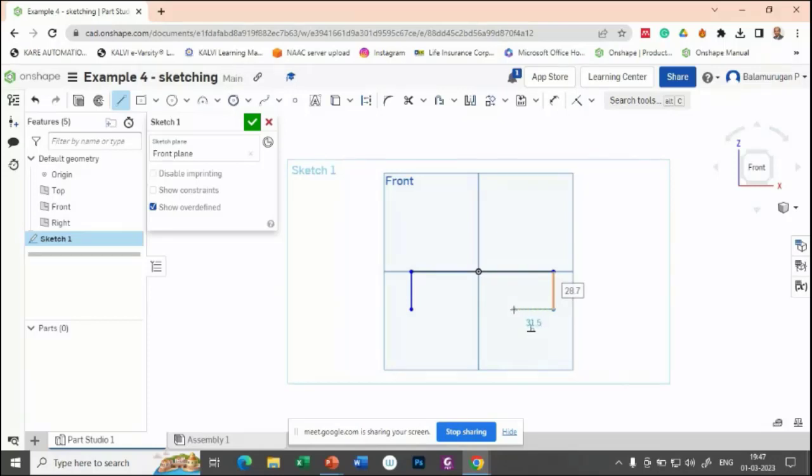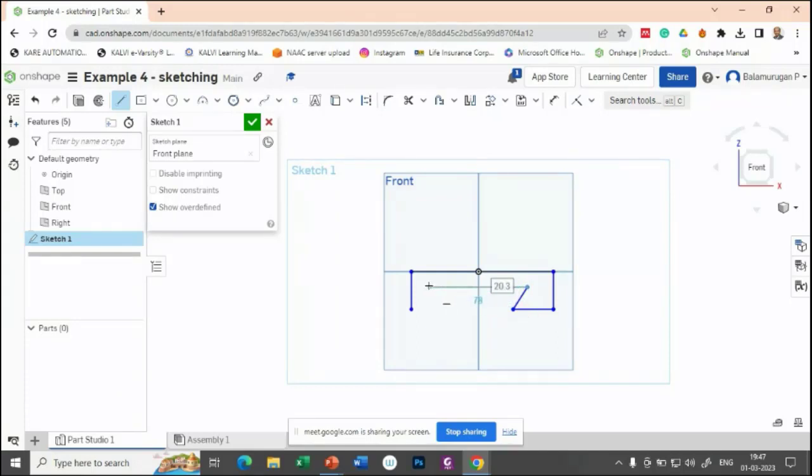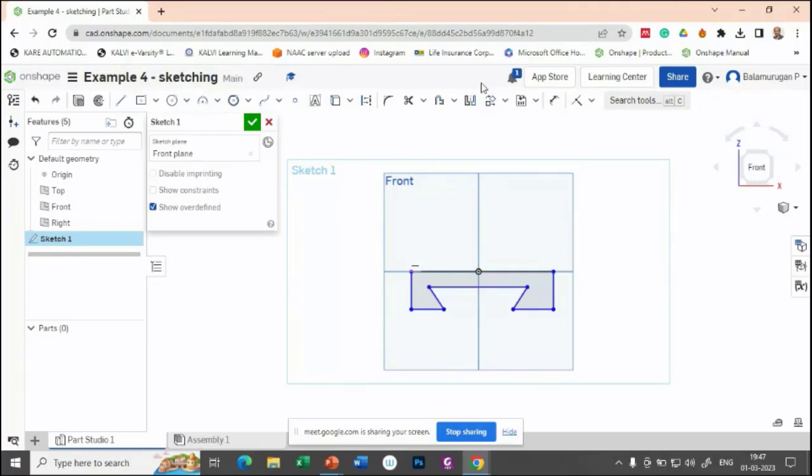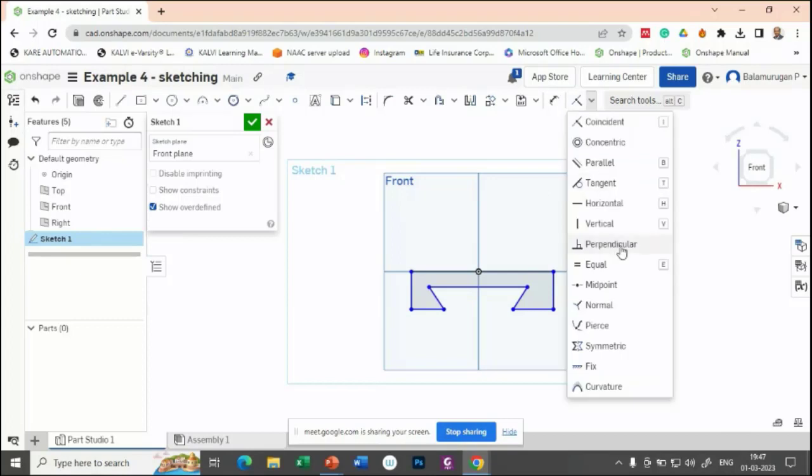Then draw the dimension here, here, and here. In this, we have discussed the symmetric constraint, right? So let us try to see the symmetric constraint here.